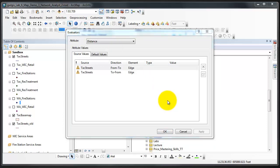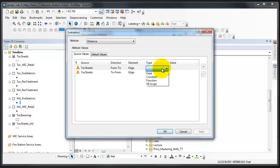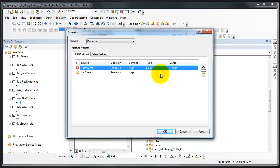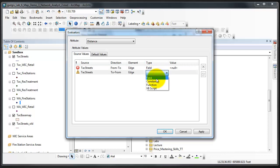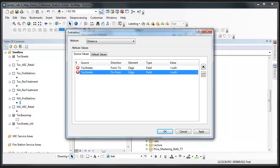A drop down menu will provide you with four options: field, constant, function, and VBScript. We're going to choose field because we're using a field from TAC streets feature to decide the distance of each line segment in this network. After choosing field, you'll notice that there is a null value beneath the value listing. Click on the null value and a drop down menu will appear that provides a list of all the fields available in the TAC streets feature. We're using the length miles field that we created earlier.